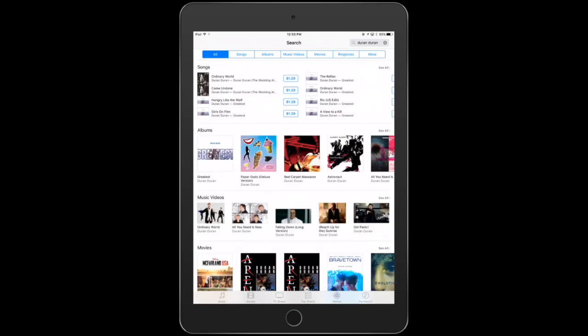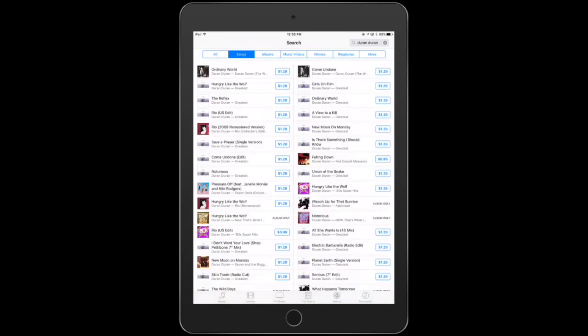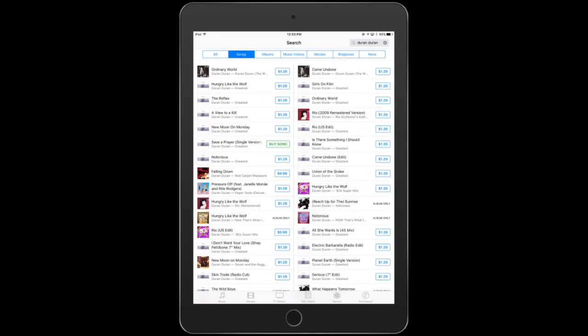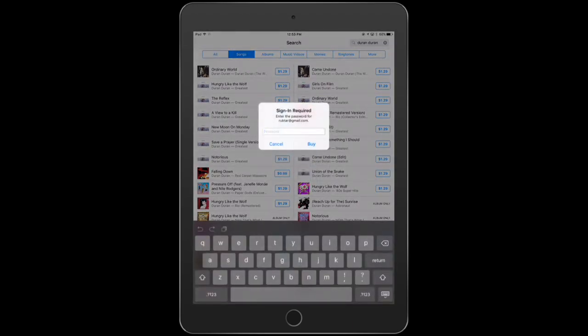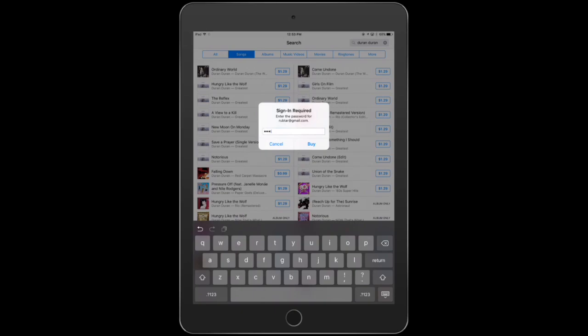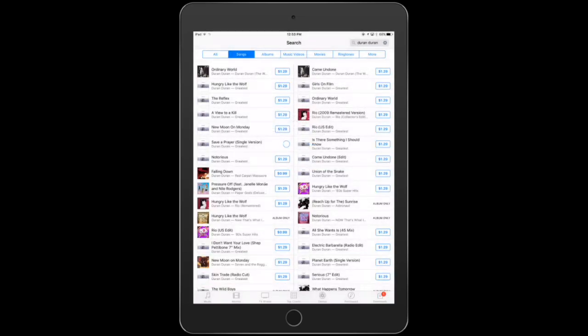So say I am looking for a song by Duran Duran. I put that in my search. I can choose between songs, and I could toggle back to all, and all would include albums, videos, anything else like that. It's asking me for a sign-in because I probably was not signed in to this device. So I went ahead and signed in, and then I can go ahead and find the song that I'm looking for.